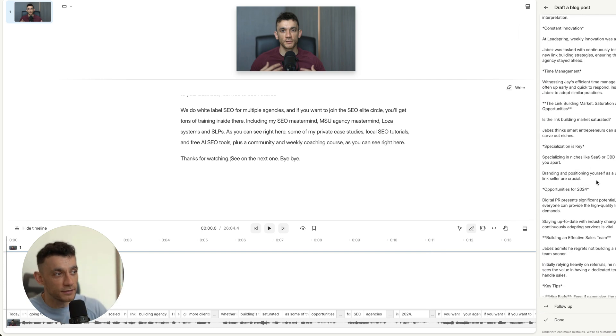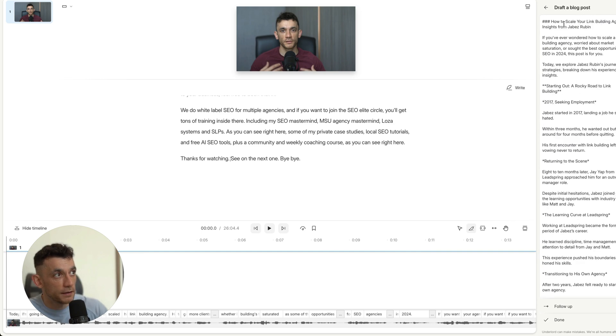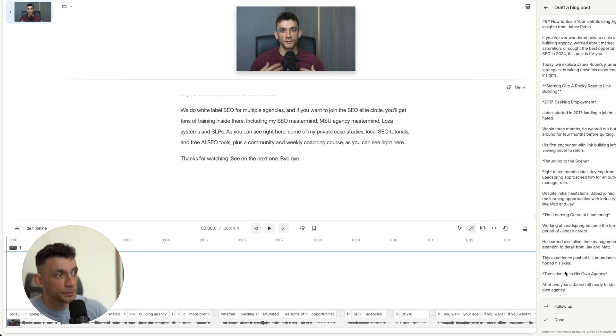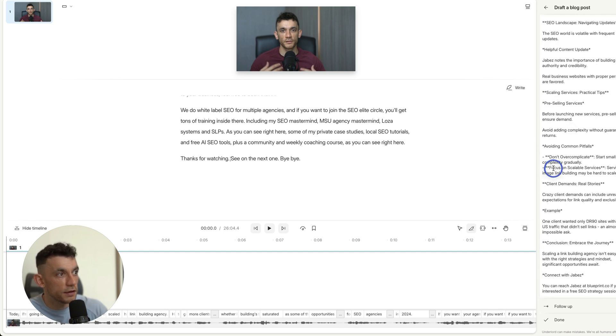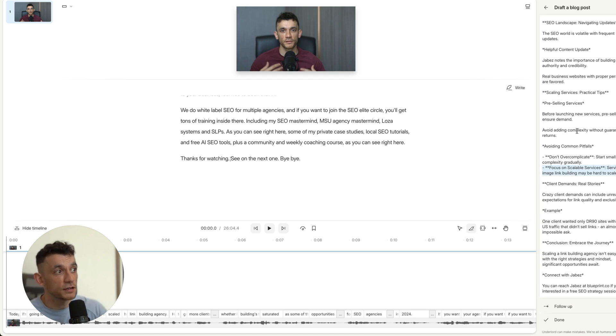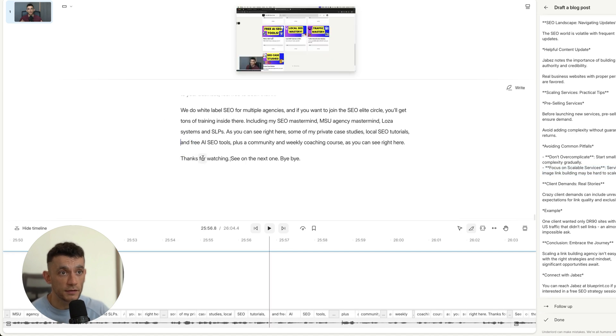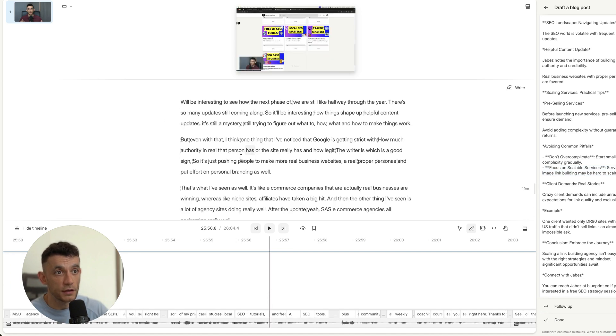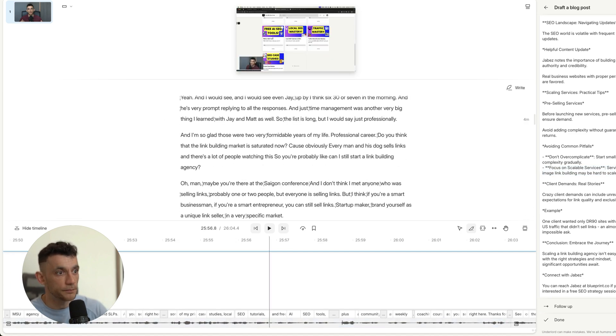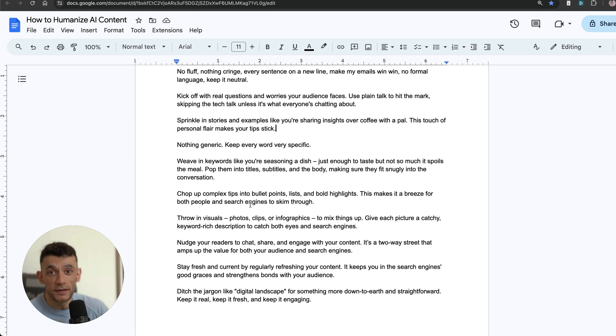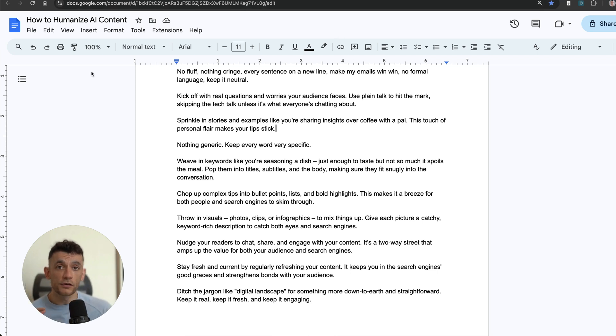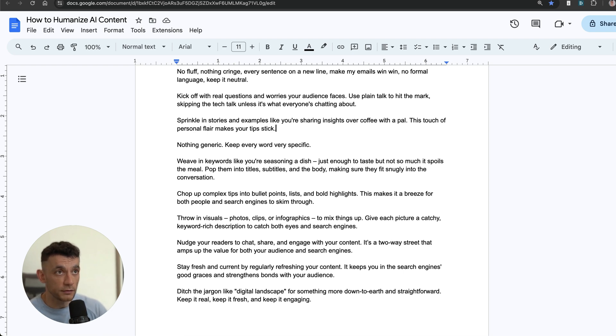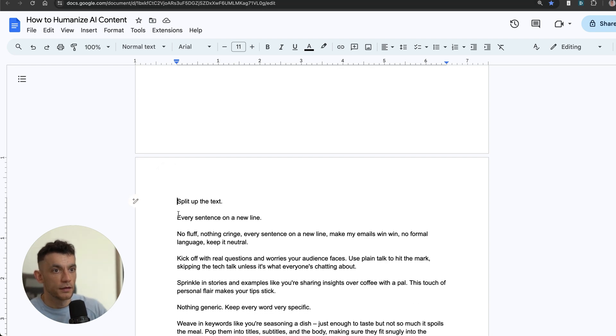For example, the introduction is like "If you've ever wondered how to scale a link building agency or sort the best opportunities for SEO in 2024, this post is for you." That is better than ChatGPT going "In this digital landscape and ever-evolving realm, blah blah blah," and then creating like massive walls of text. The actual output is 10 times better. You can see it's actually formatted—for example, this will be bolded because it's got the asterisks around it, then it's going to have some bullet points. But it's actually using your words and that humanization from the video you recorded.